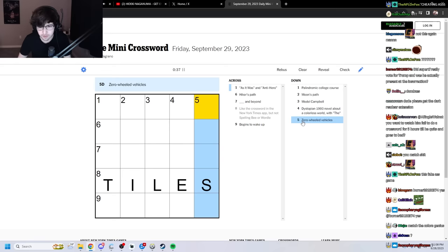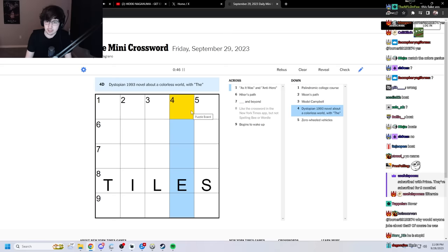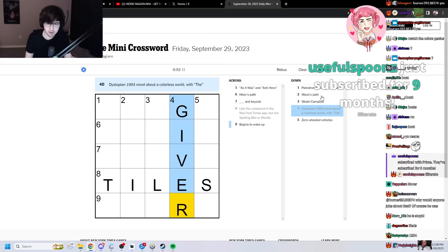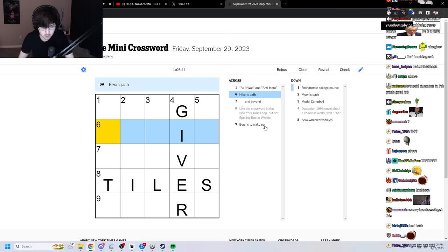Is it tiles? I'm gonna say it's tiles. Anyways, tiles. Maybe. We'll see. Zero-wheeled vehicles. Shit. Dystopian 1993 novel about a... The Giver? Right? The Giver. I remember that one. Blank and beyond. To infinity. Blank and beyond. Hiker's path. A trail.